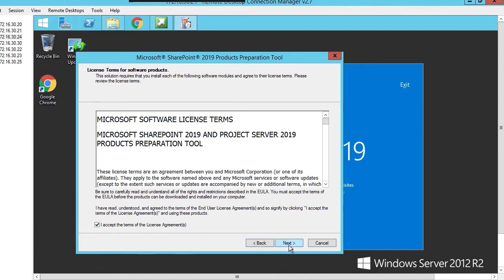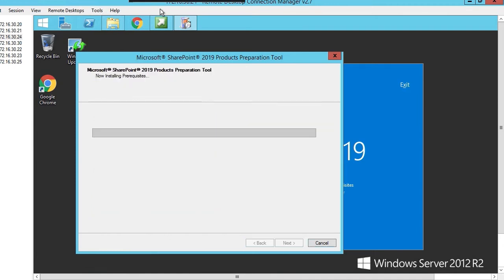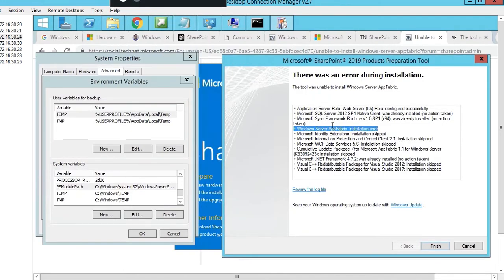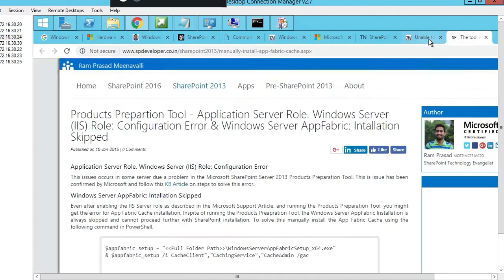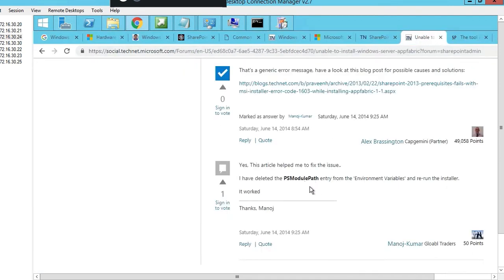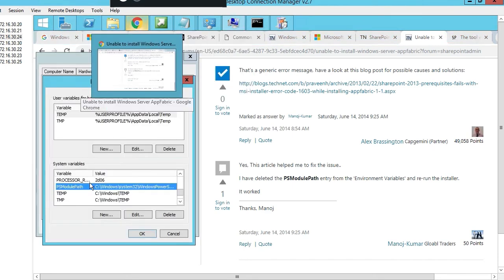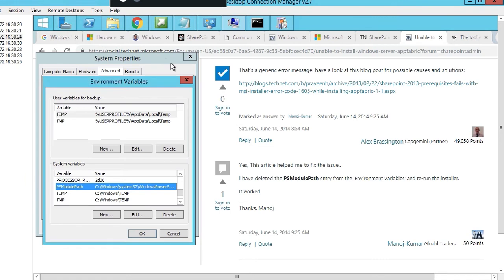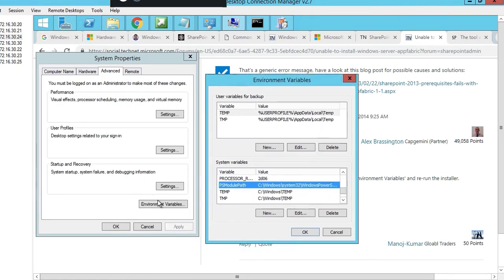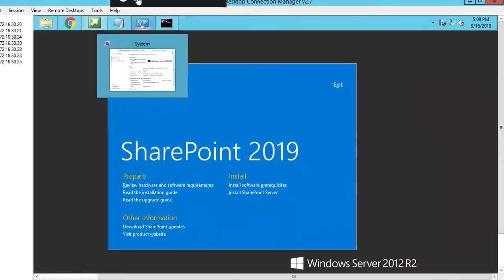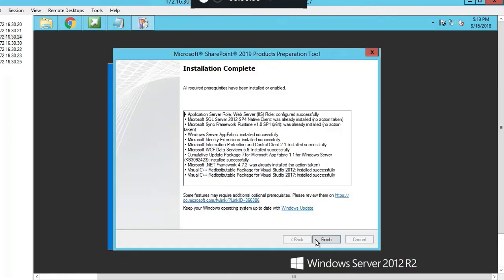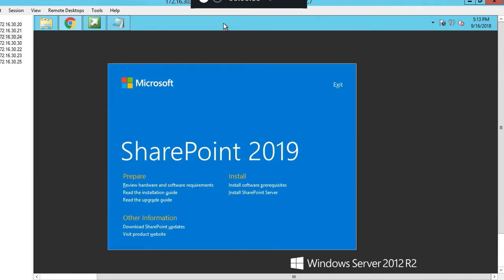I'm running into this issue where it says Windows Server App Fabric installation error. One of the forums talks about deleting the PS module path, so I'm going there and deleting that file under system properties and then environmental variables. I'm going to rerun the software prerequisites. That seems to have worked. Installation of the prerequisites for SharePoint are completed. Let's click finish.